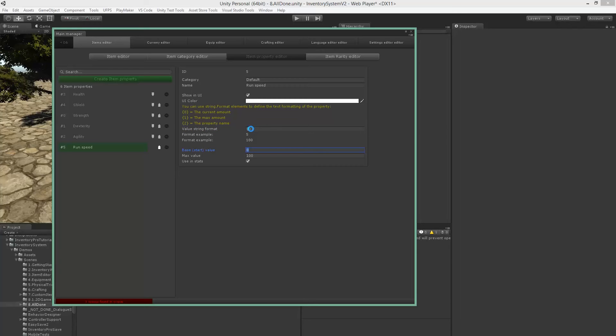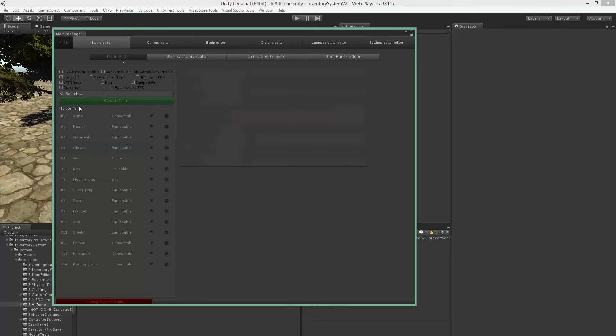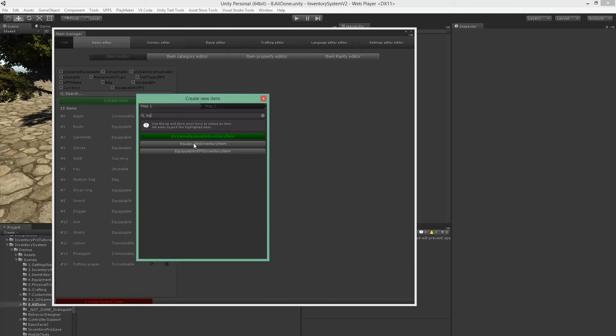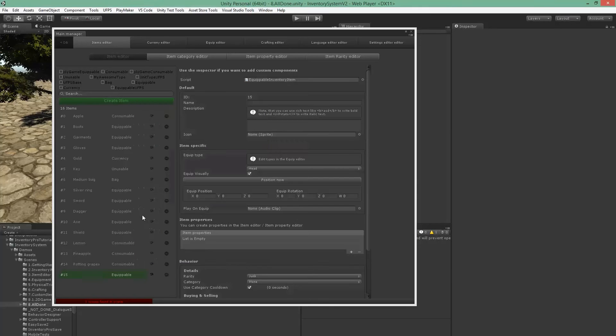Alright, so we got that set up. Now let's create a new item - let's create an equippable item without a model, and boots that will make you run faster.